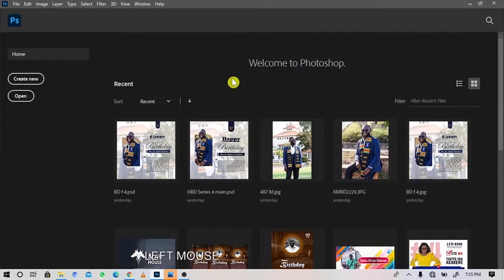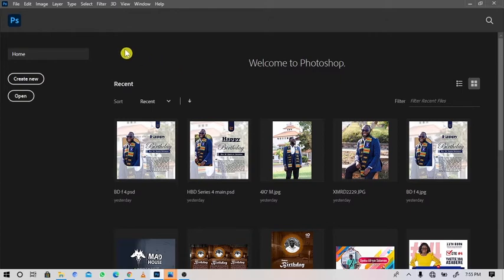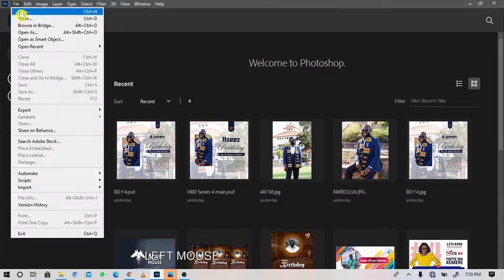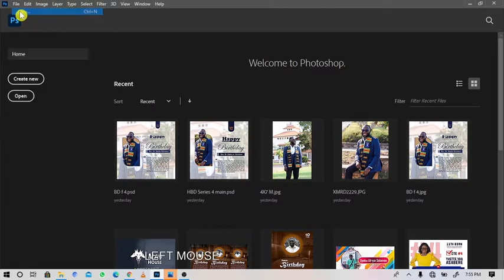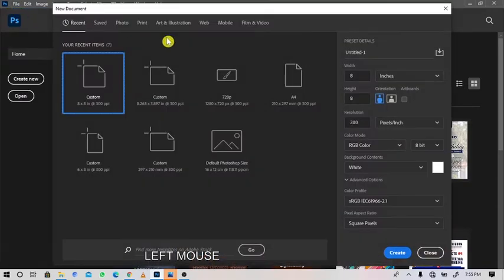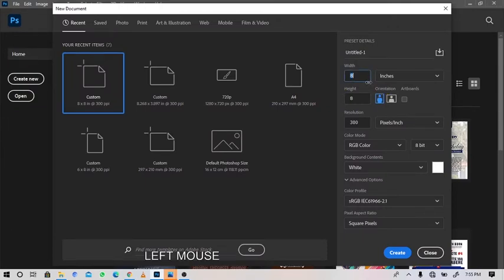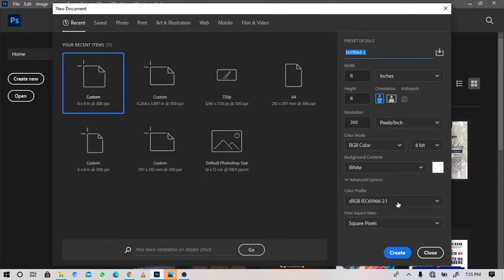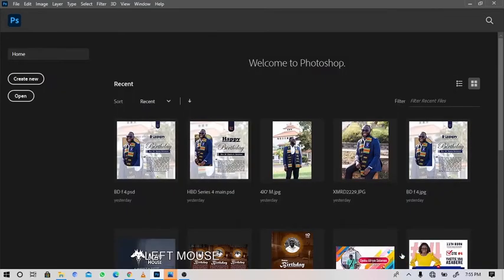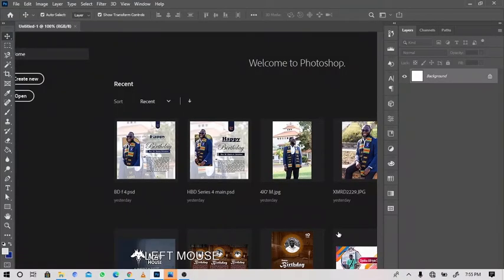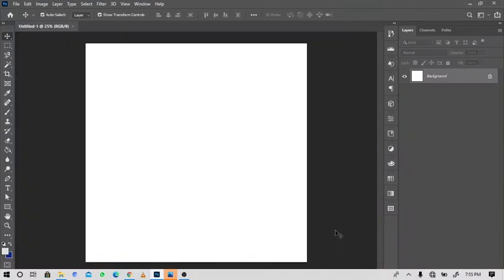Hello everyone, welcome back to another video tutorial. Today me and you are going to design a simple birthday flyer. Without further ado, let's dive into it. First of all, go to File, select New, then choose 8 by 8 inches. You can choose to name your details, then click on Create and your document will open for you.